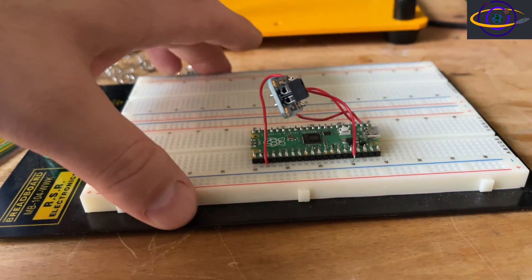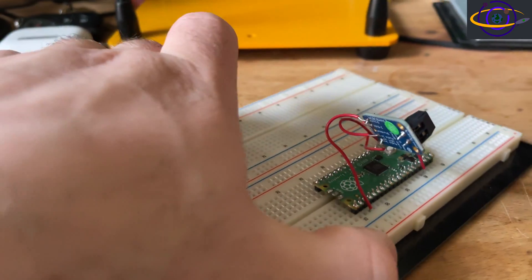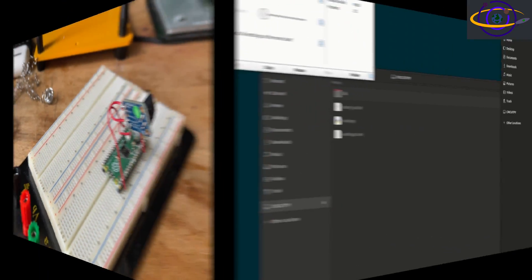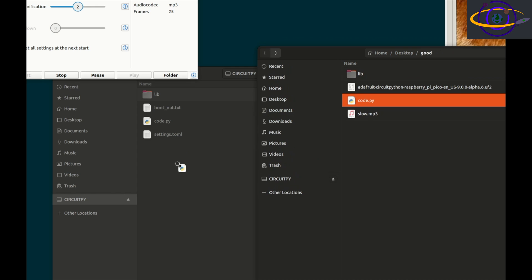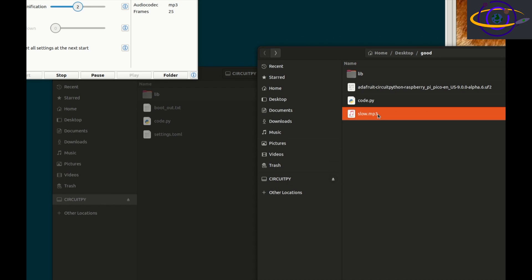So yeah, you can see there that's where the speaker wires would plug in. And here we are, we're going to actually install the software on this. So, we're going to copy over code, and then we're going to copy over that slow.mp3, which is what was provided in the sample from the Adafruit instructions.